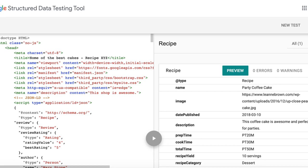React has been designed from the start for gradual adoption, and you can use as little or as much React as you need. Perhaps you only want to add some sprinkles of interactivity to an existing page. React components are a great way to do that.